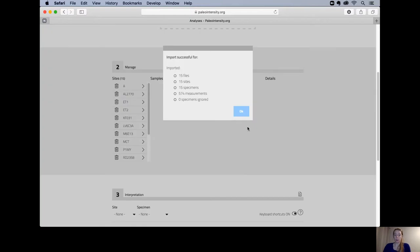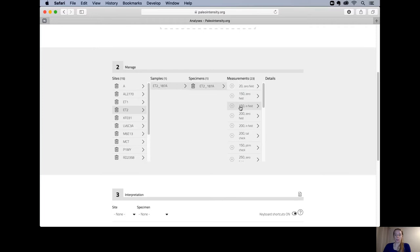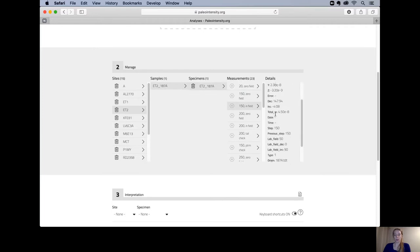To import is successful I get a pop-up. If not, you get an error message stating what's wrong. In the menu you can see your sites, samples, specimens, measurements, and the details of your measurements.